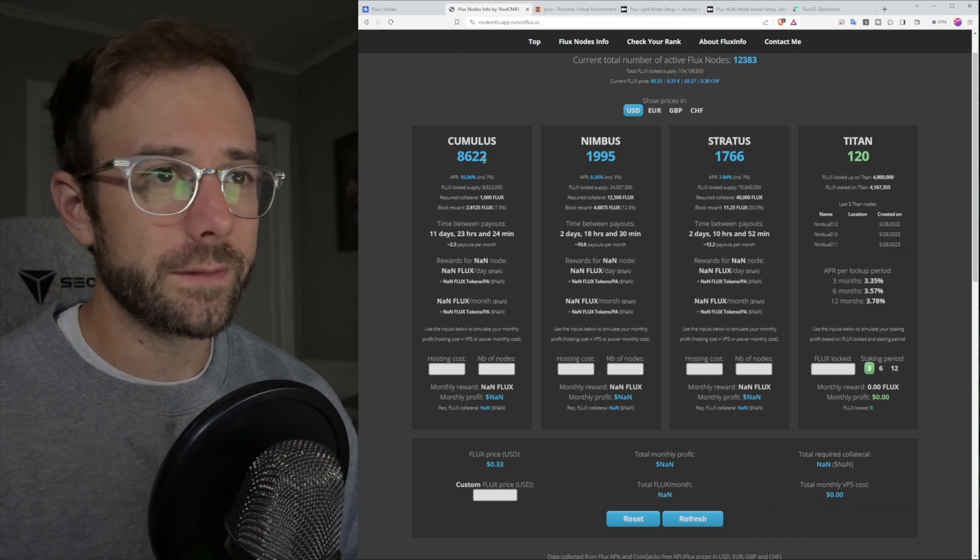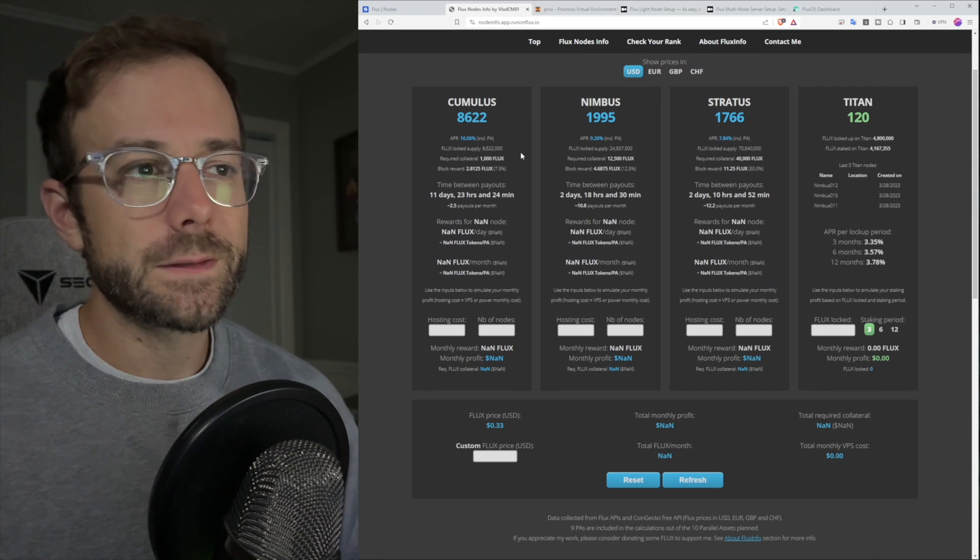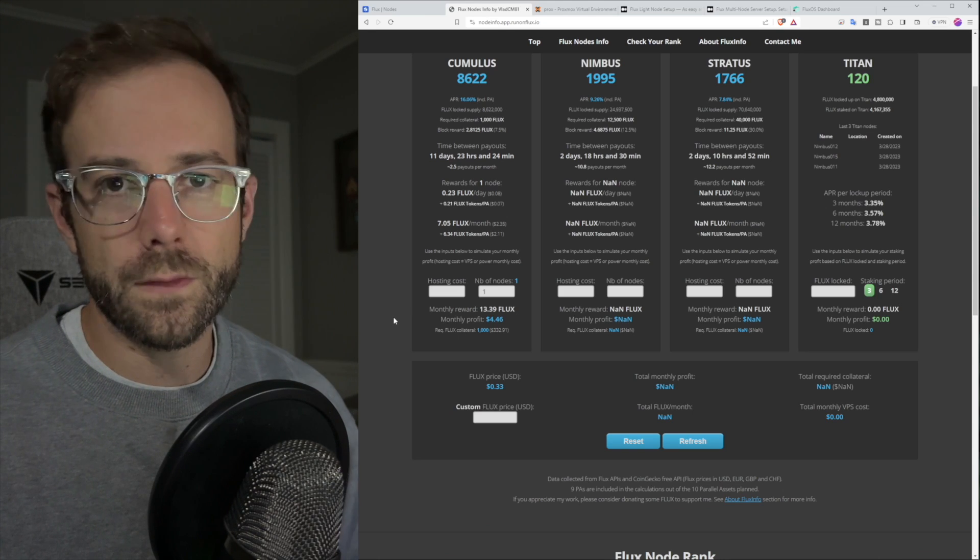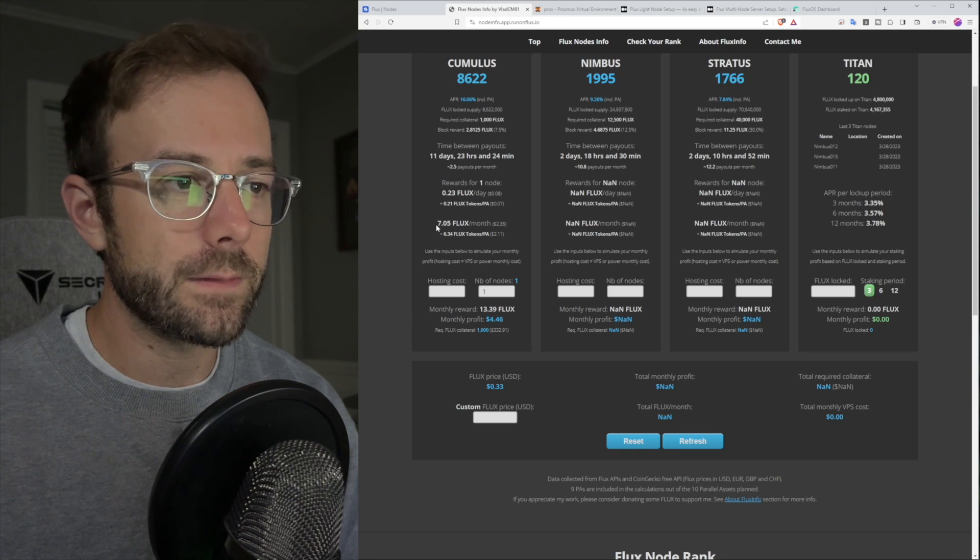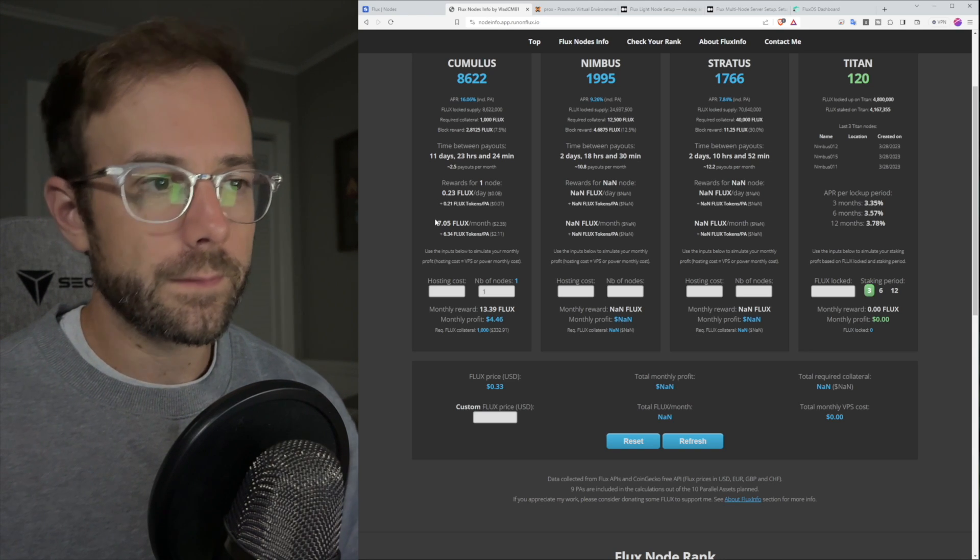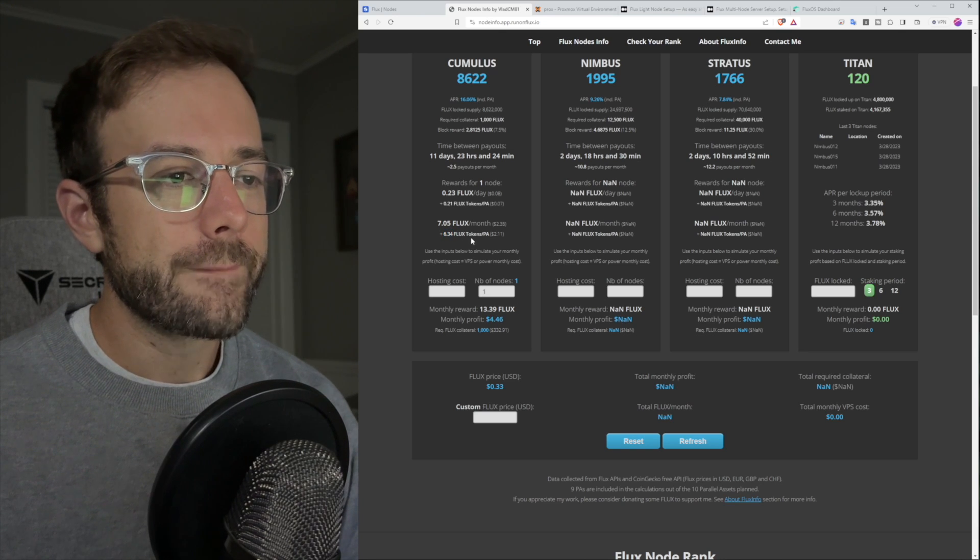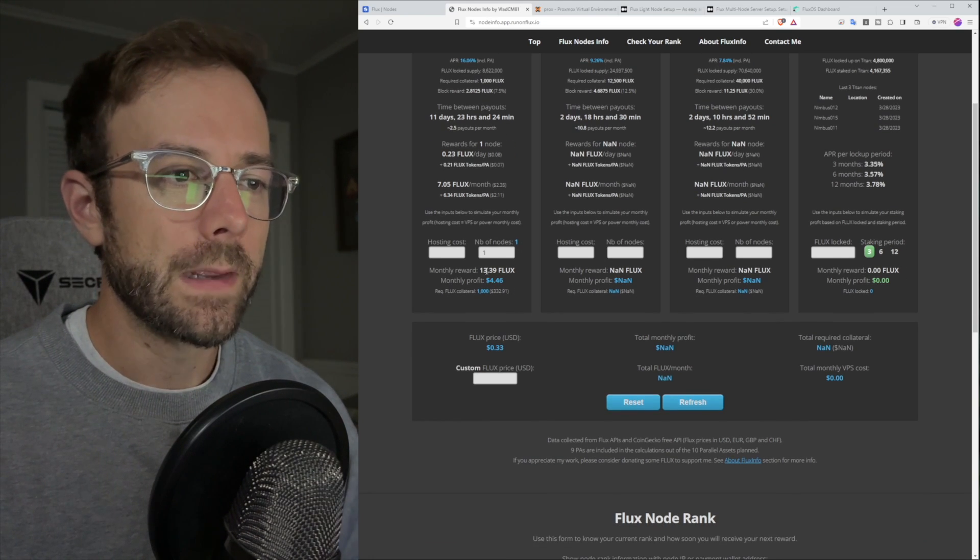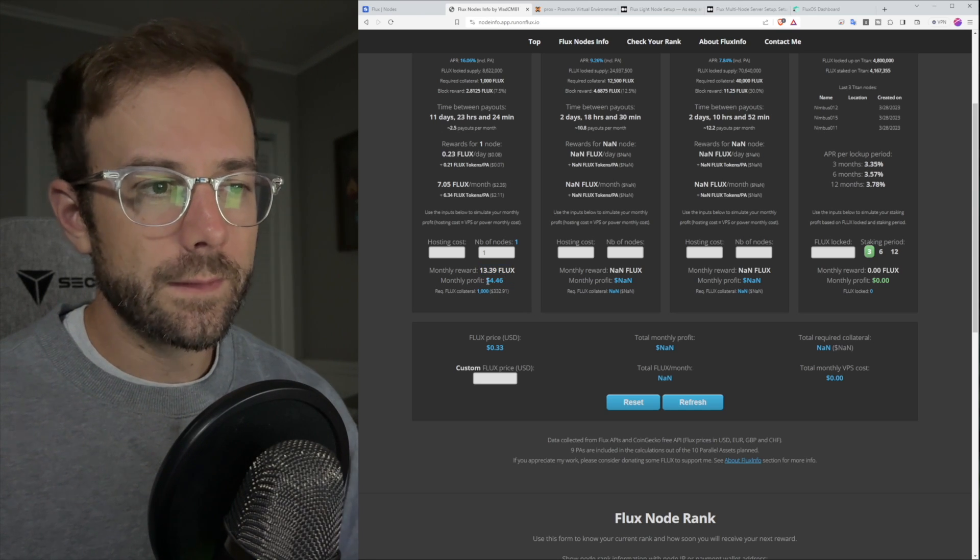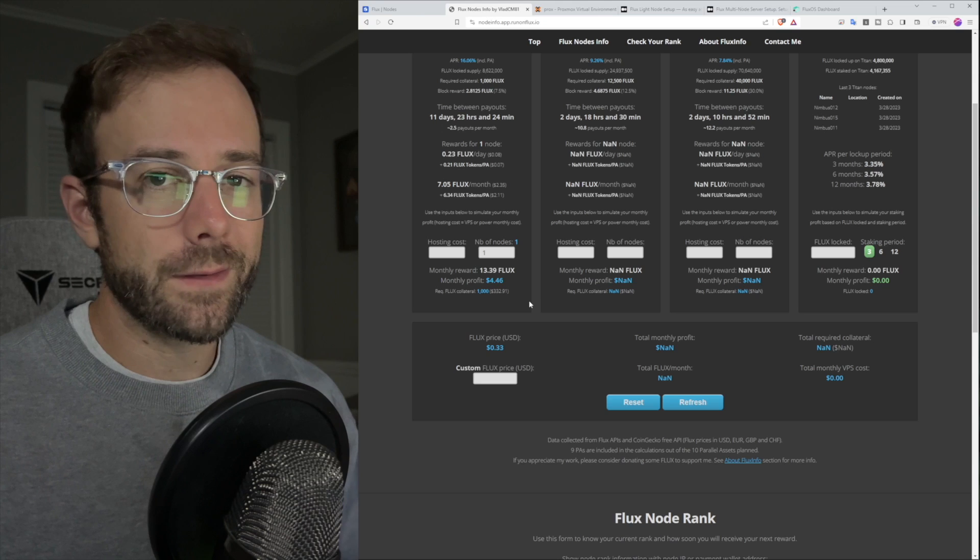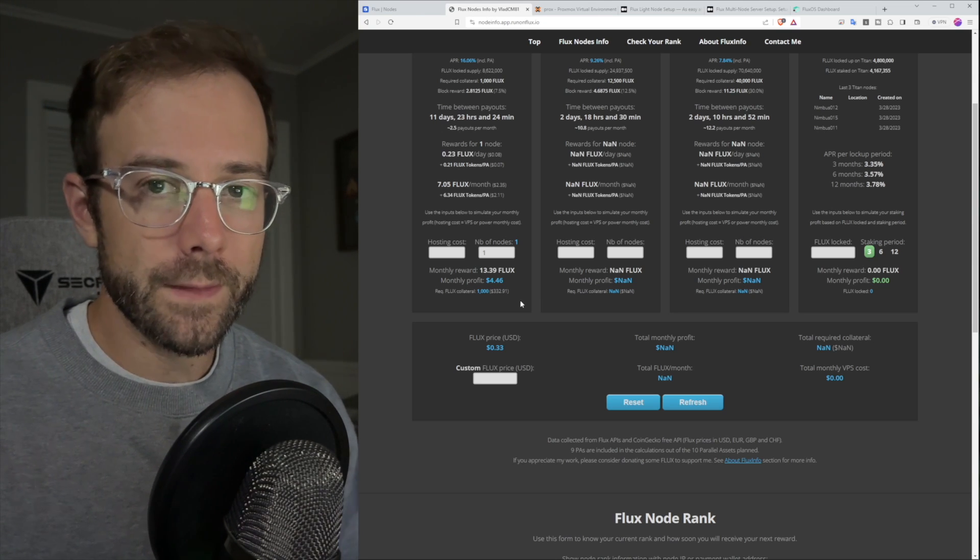So let's talk a little bit about profitability. There's this really cool calculator I found. Let's take the Cumulus node. We're just going to run one of those. My hosting cost is nothing because I'm using hardware I already have. With my one Cumulus node, I will be getting about seven additional flux per month. Plus I will be getting 6.34 flux tokens or parallel assets. So really I'm going to be making 13 flux per month as it stands right now, which is giving me additional $4.50 per month.